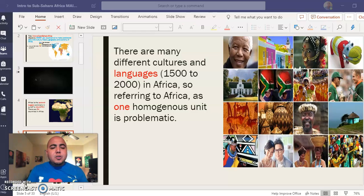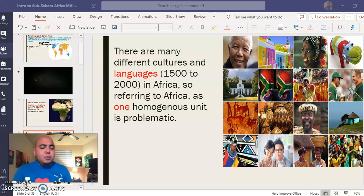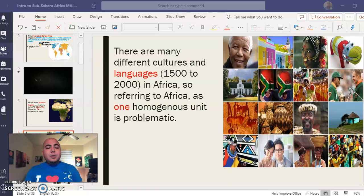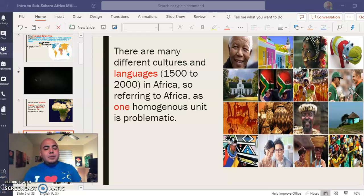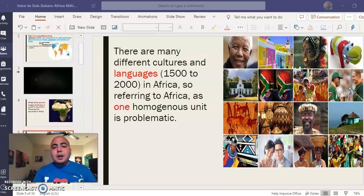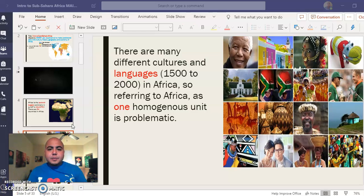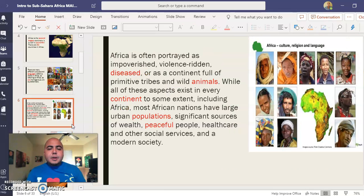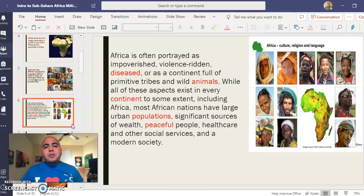Your answer should be between 1,500 to 2,000 languages, and with that it just gives you an understanding about the diversification of languages and culture in Africa. The next part: Africa is often portrayed as an impoverished, violence-ridden, disease-ridden continent.